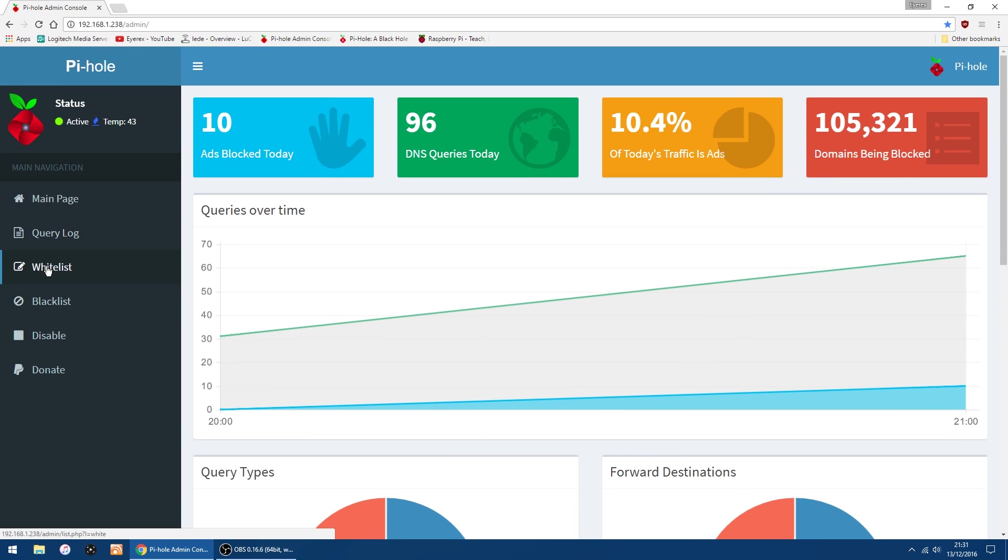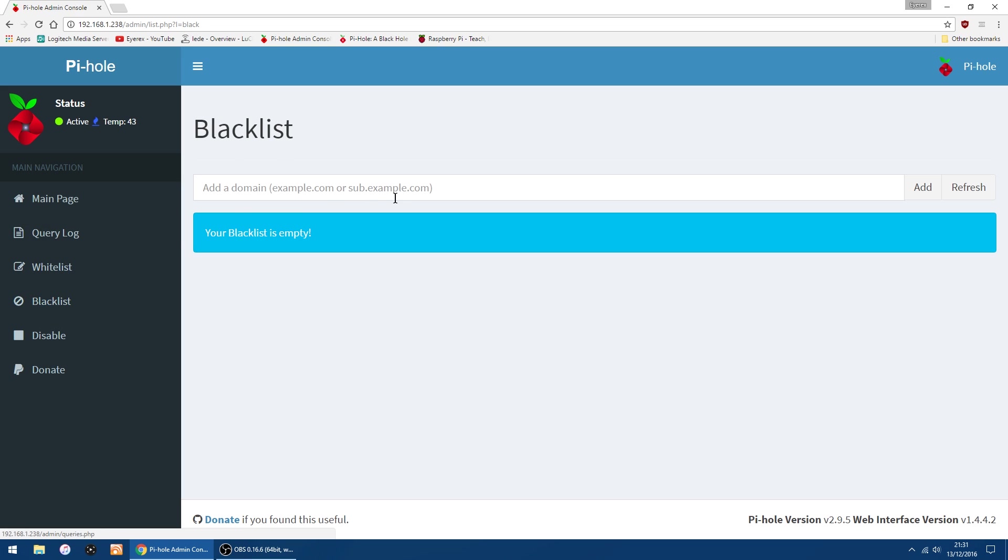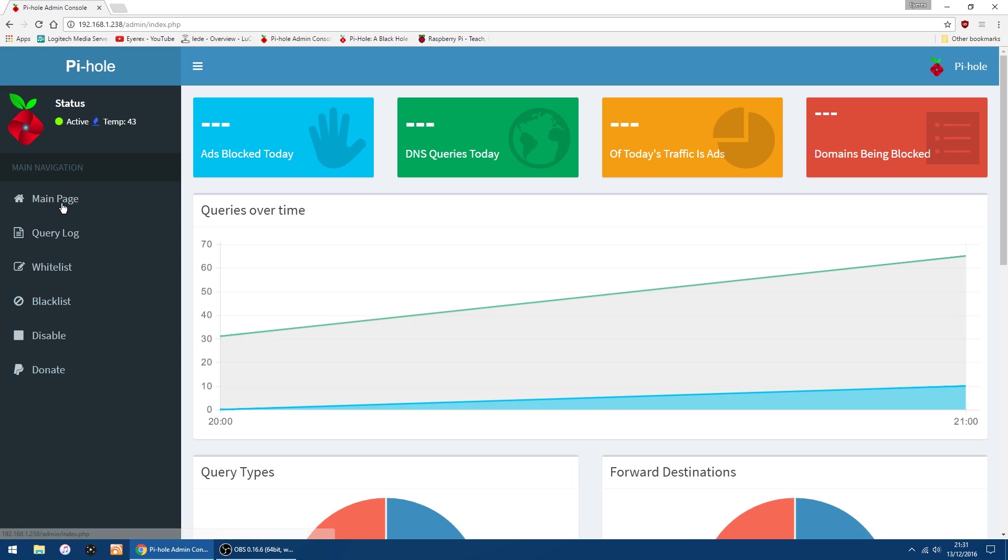And on the left here, you've got a whitelist. So there might be a site which you want to unblock. And plus you've got a blacklist, if you want to add other sites you need to block. So I'll just go back to the main page. So that's everything done and set up. Hopefully this video's helped. And as always, goodbye. Yay, no more ads.